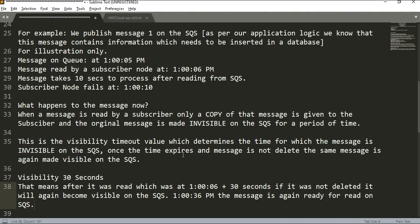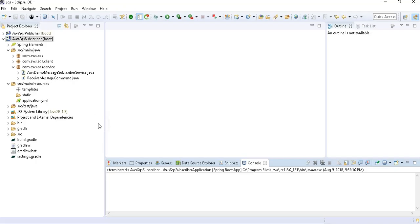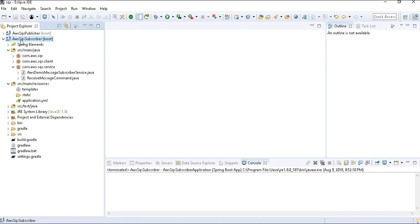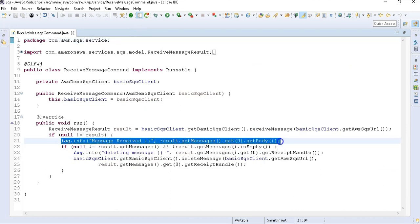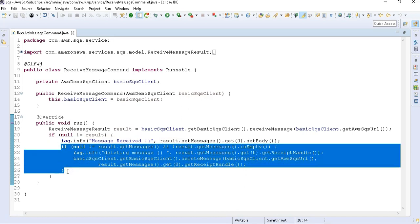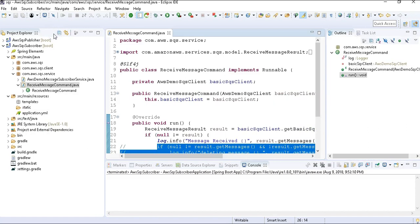Let's go and try this scenario using our AWS management console and subscriber node. Here we are back in Eclipse. In part 3 of this video series we created the AWS SQS subscriber project with a class 'ReceiveMessageCommand' that reads the message and then deletes it. I'm going to comment out the delete line so that once we read the message it is not deleted, and I'm going to terminate the service.